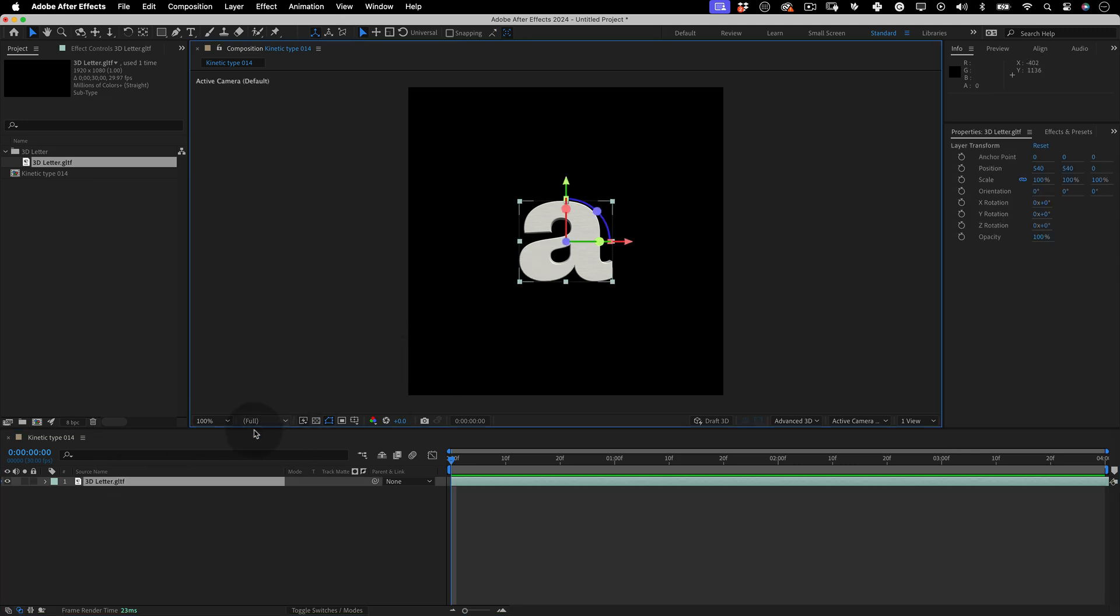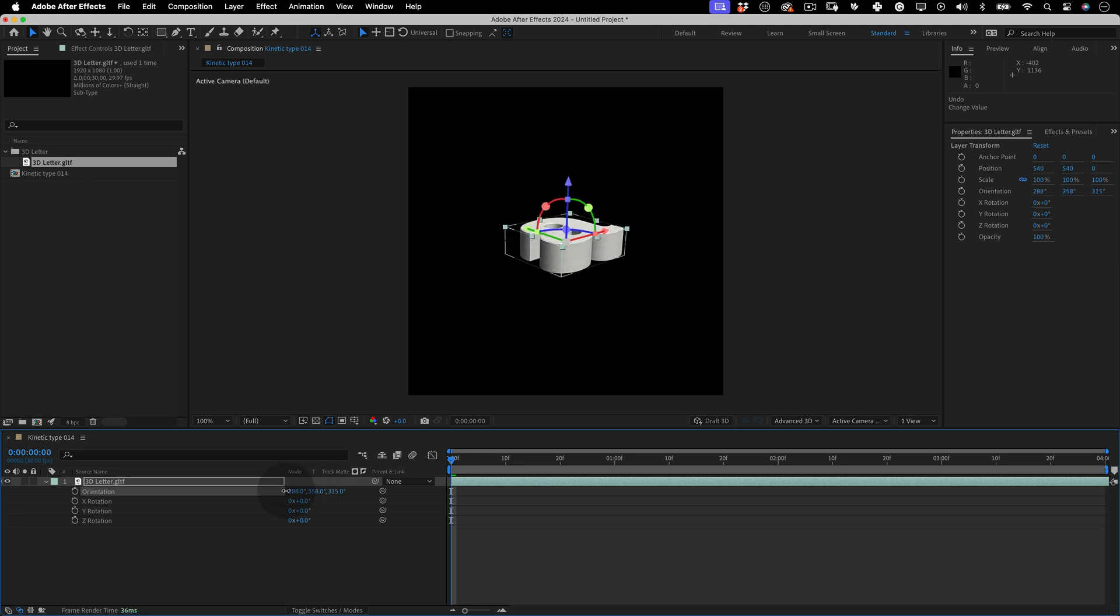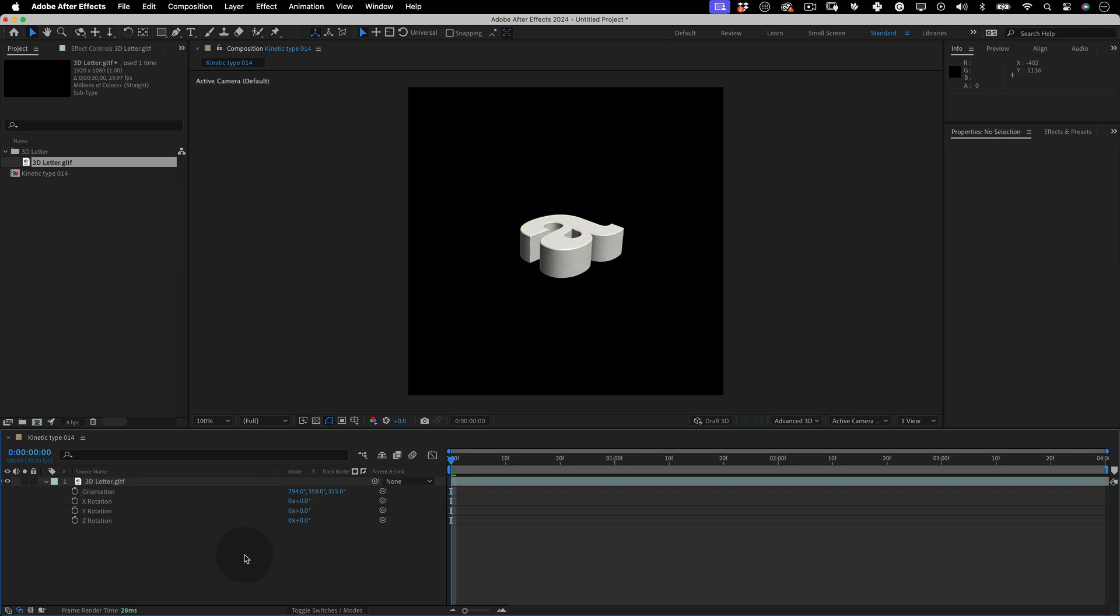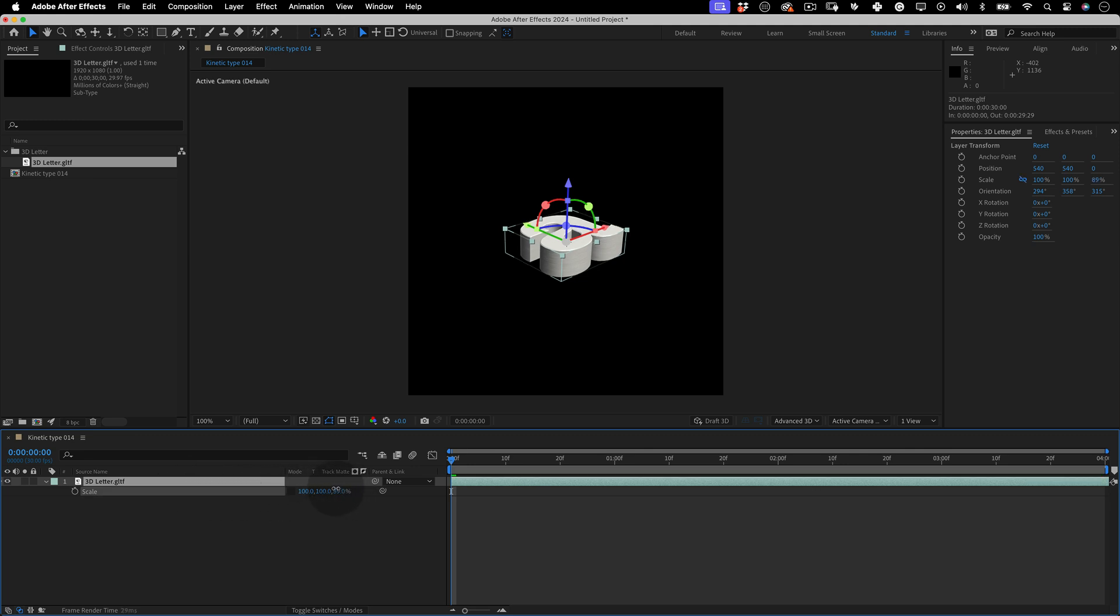Now press R for the Rotation property and using the orientation values try to find a great perspective for our 3D letter. And if your letter needs to be a little thinner, press S for Scale. Deactivate the proportional scale constraints and scale it down in the Z axis.